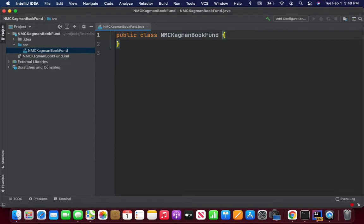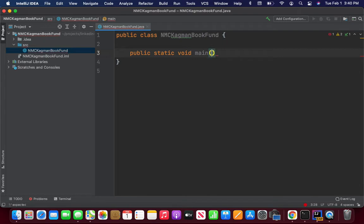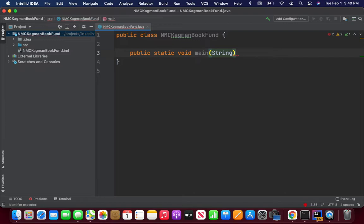Now, to make this executable, we need a public static void main method. Do you all remember what argument it takes? What type of string? The bracket thing is called an array. We're going to get into arrays later on in a couple of weeks.